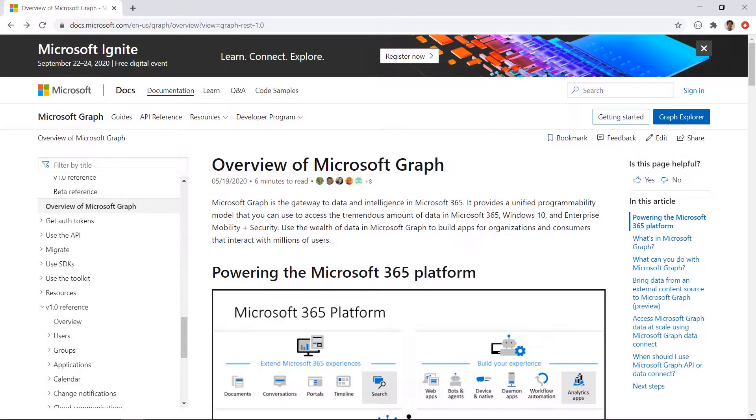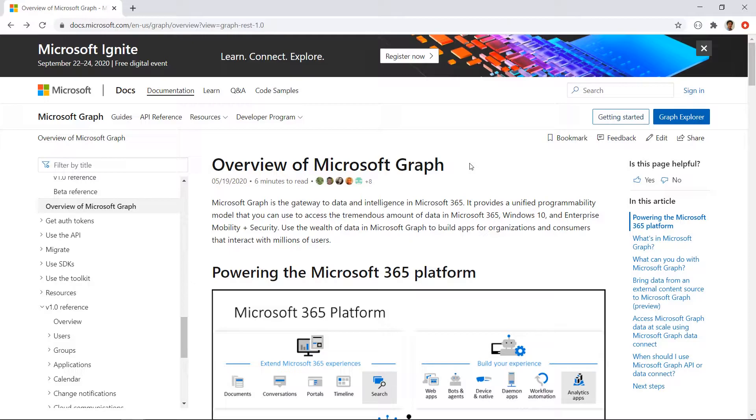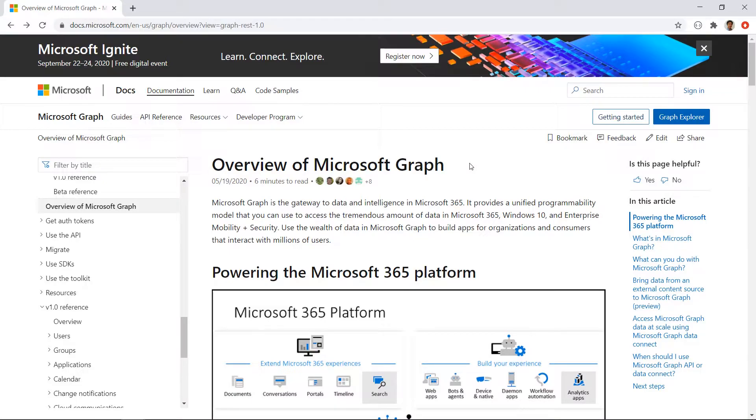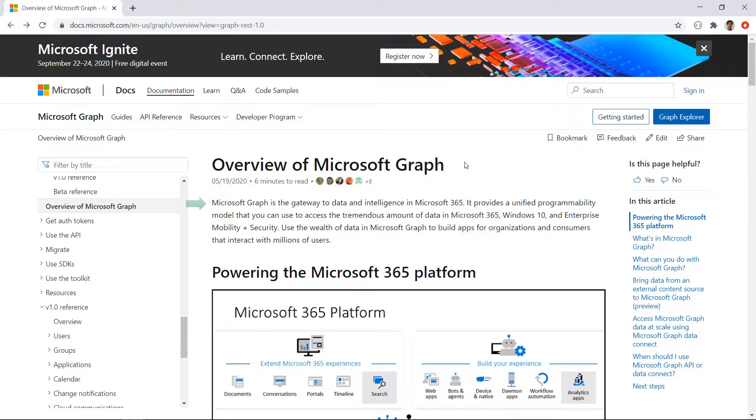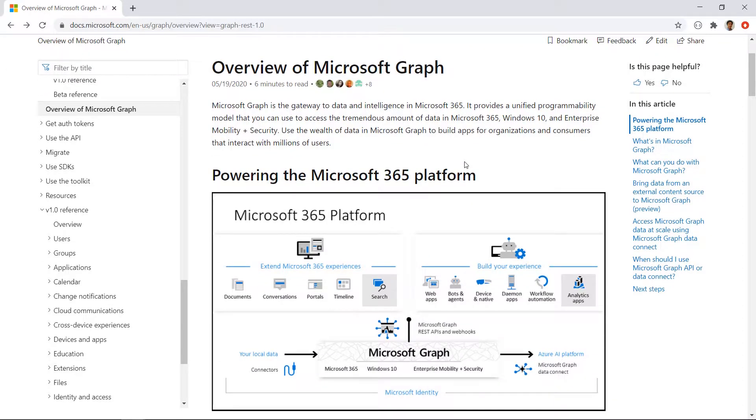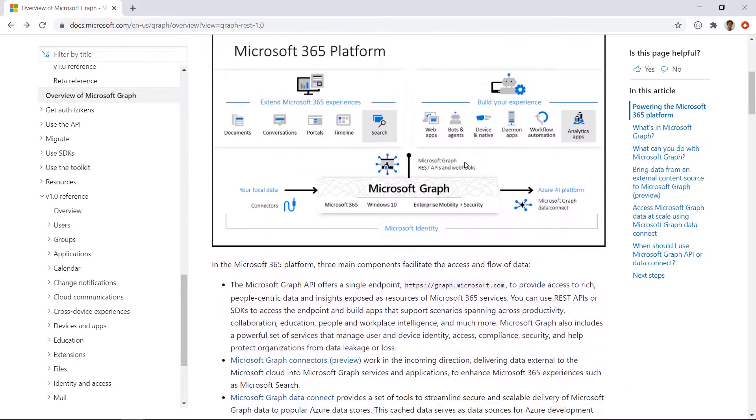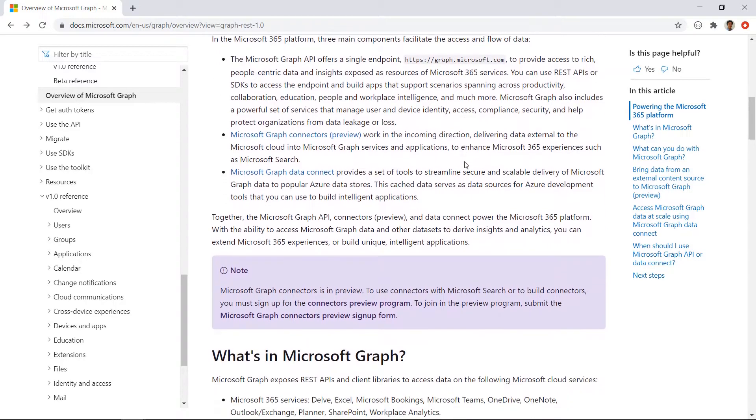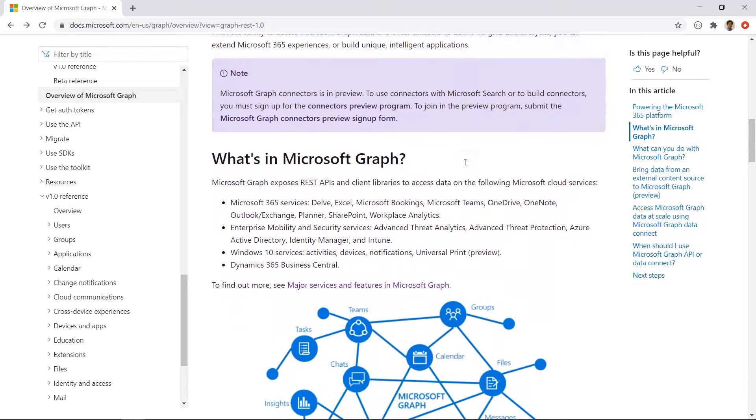First of all, what is Excel REST API? Microsoft sometimes refers it as Microsoft Graph Excel API, so I use these two names interchangeably in this video. By this name, you can tell that it is part of Microsoft Graph, which, referring to Microsoft website, is the gateway to data and intelligence in Microsoft 365. It exposes REST APIs to access data on Microsoft Cloud services, including Excel Online.